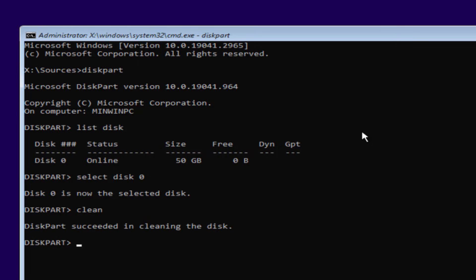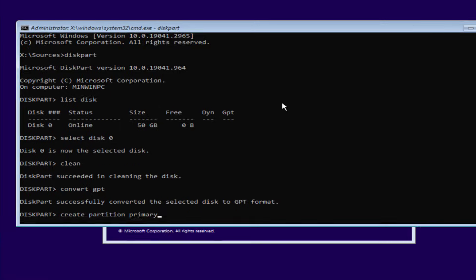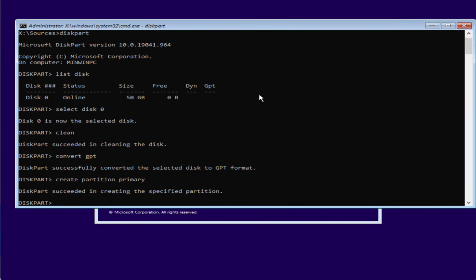After cleaning the drive, type in convert gpt and hit the enter key. Now type create partition primary and hit the enter key.